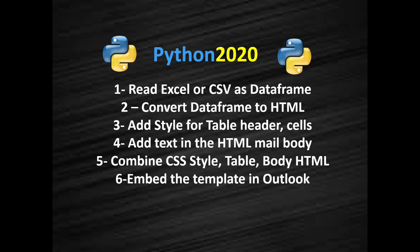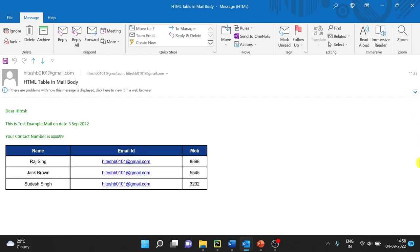So what will be the end result? Let me show you. The final output email will look like this. This color I have put so that you can understand that this is done by HTML.